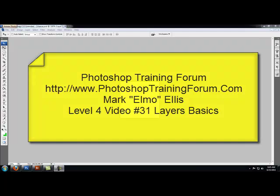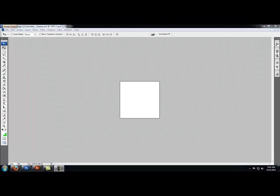Hello fellow Photoshoppers, it is I, Mark Elmo Ellis, with another great video tutorial on Adobe Photoshop with PhotoshopTrainingForum.com, where we teach you how to clearly and concisely use Adobe Photoshop.